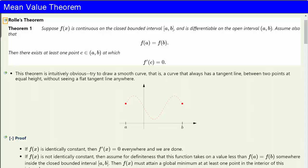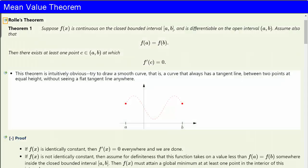Rolle's theorem states the following. Suppose that f(x) is continuous on a closed bounded interval and is differentiable on the open interval. Assume also that f takes on the same value at the two endpoints: f(a) equals f(b).